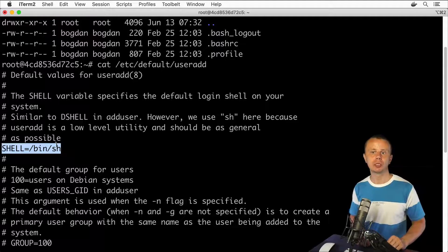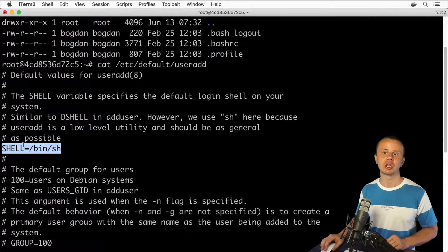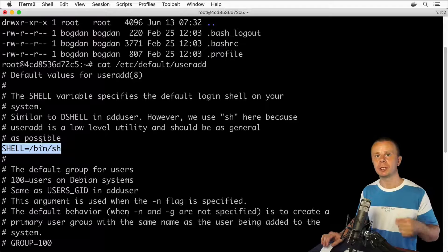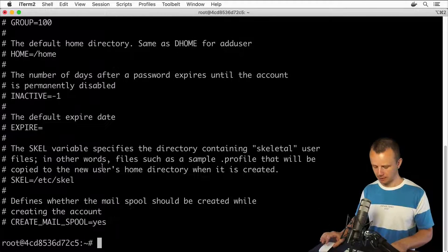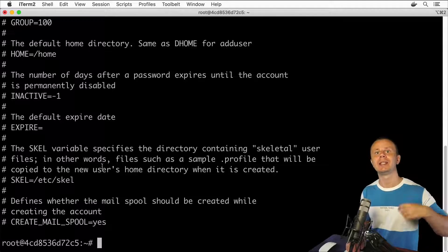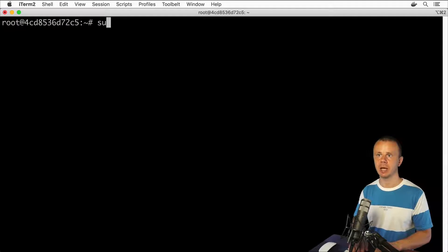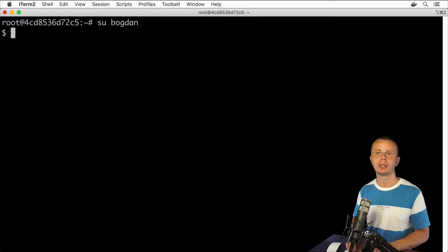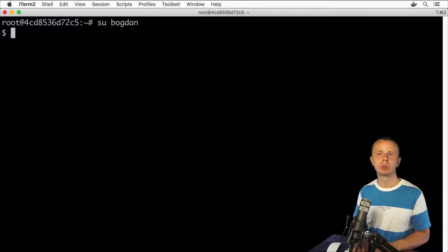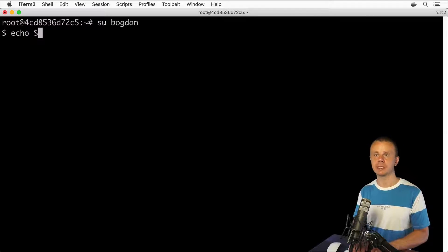Let's try to modify this file and adjust the shell to /bin/bash. Afterwards, let's create a new user. But first, let's login as the Bogdan user and ensure we're in the sh shell. Clear terminal, su Bogdan. Here I'm logged into the sh shell as Bogdan. We can verify which shell we're using by entering echo $0, and here I see sh.